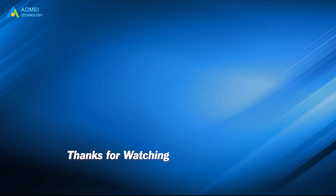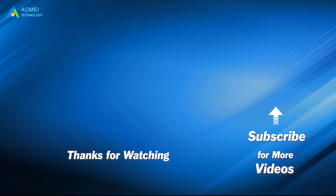Want to know more about AOMEI? Looking for more tech knowledge? Just subscribe us and leave comments. We are here to help you with any questions.